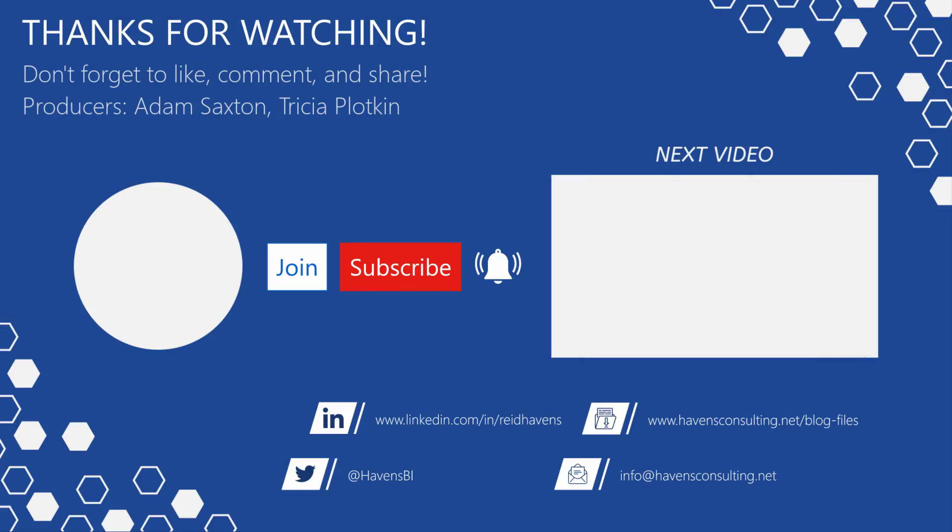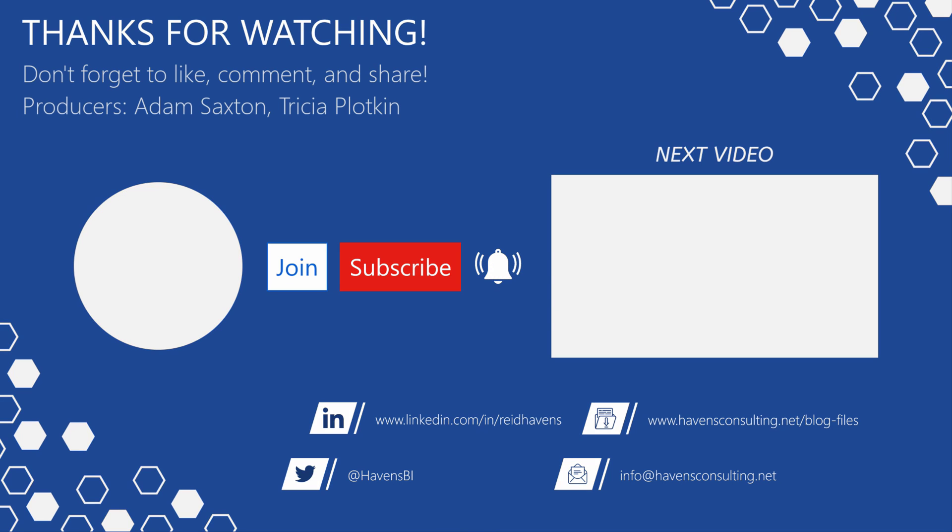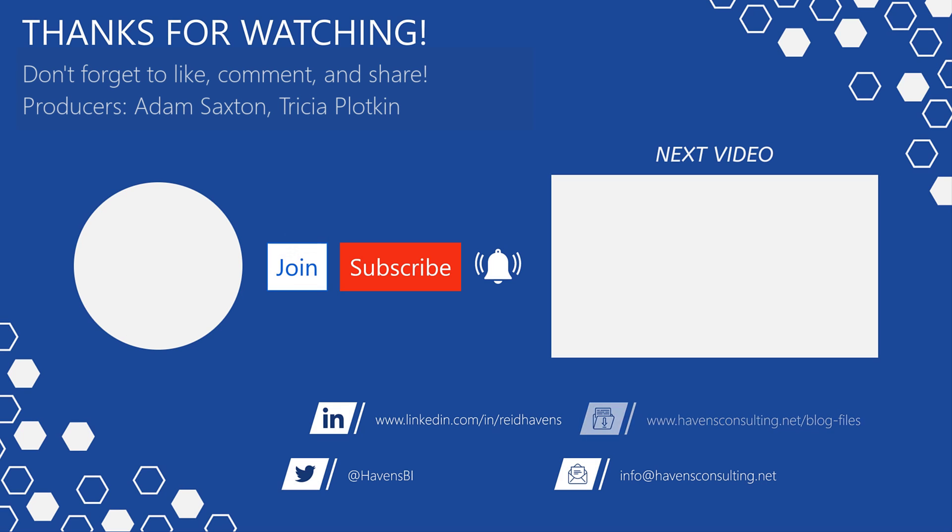Please don't forget to like comment or share this video. If this is your first time to my channel or you want to see more of these awesome videos please click that subscribe and notification button. Also feel free to show your support by becoming a channel member. Last but not least you can download the file for today's video from my blog files page using the link down below. So until next time.